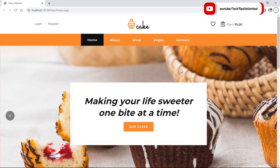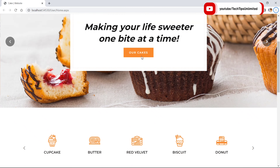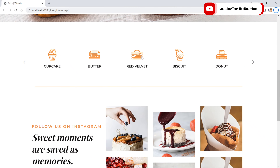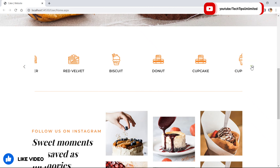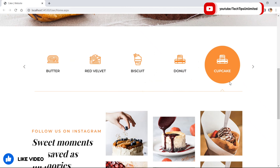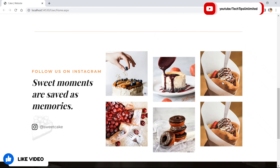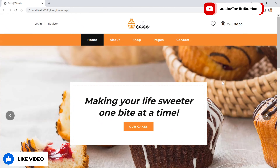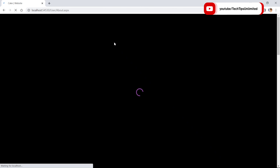Let's see the functional demo. This is the home page, and this is the About Us page.